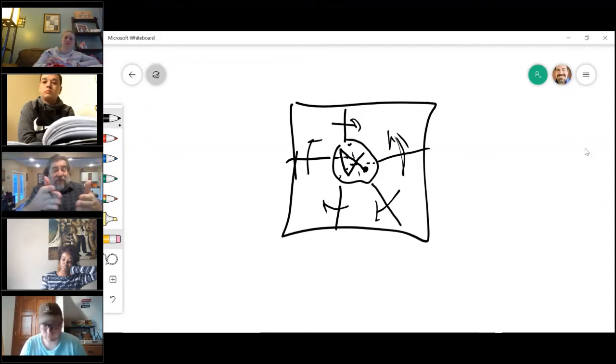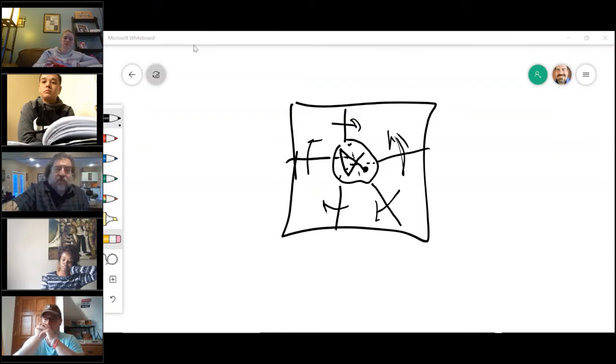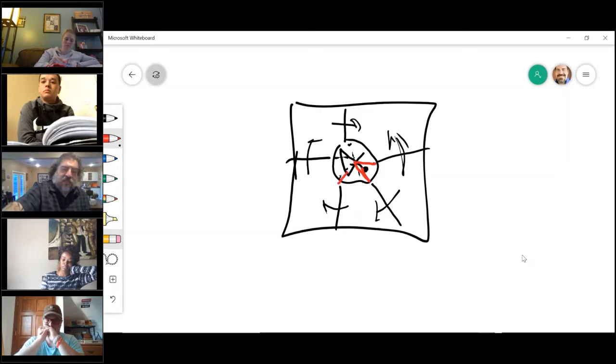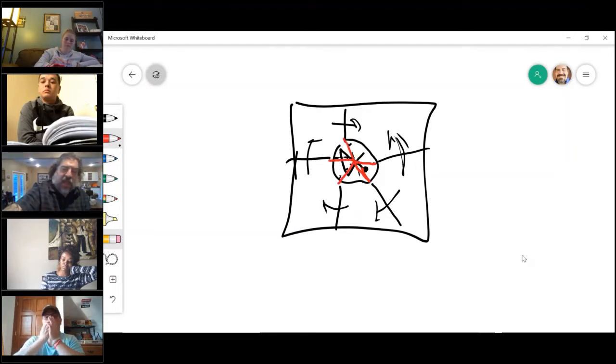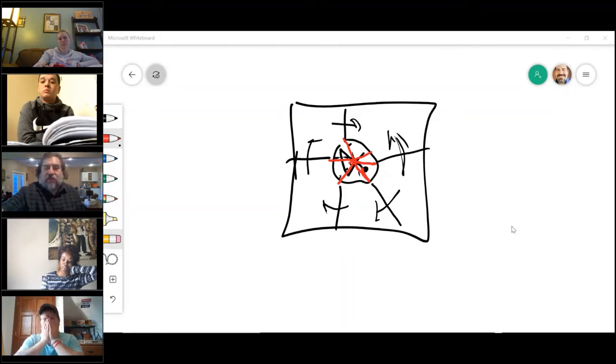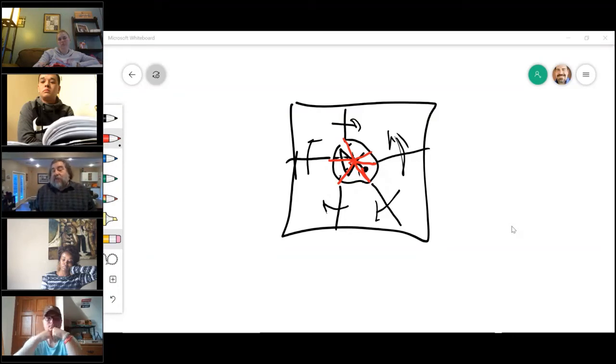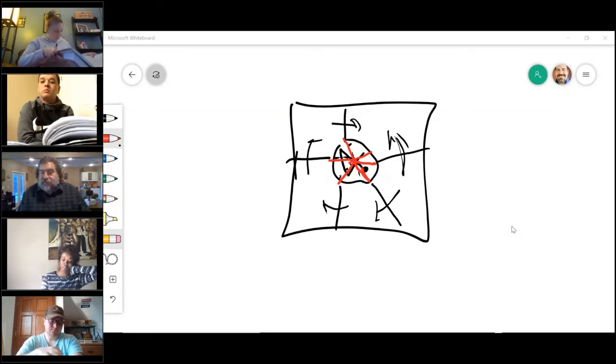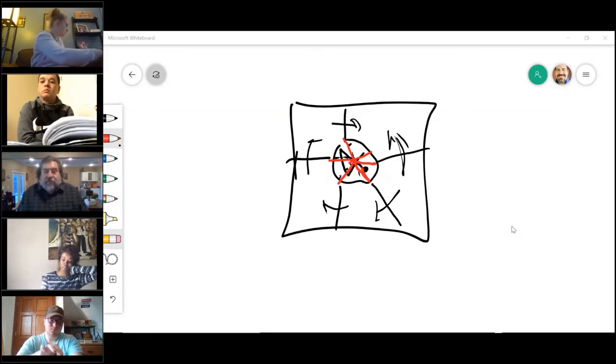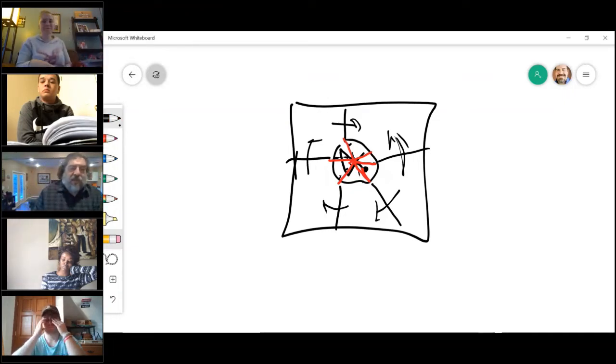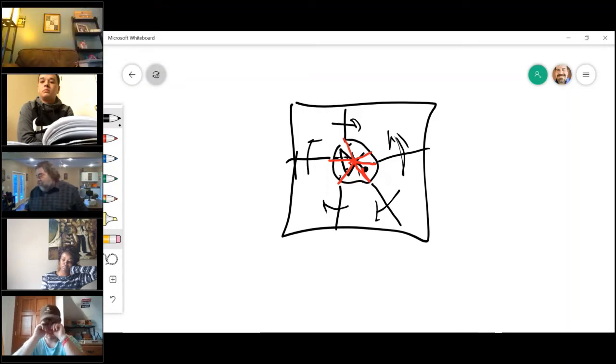I own that little wedge but this guy owns that wedge, that guy owns that wedge. But we have an agreement that says I can use your wedge and you can use mine, so I can run my boat in the whole lake or swim in the whole lake. That would be a cross use agreement for people that have littoral rights on their lake.